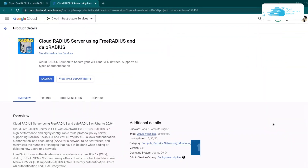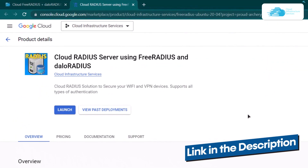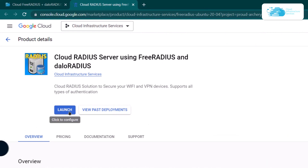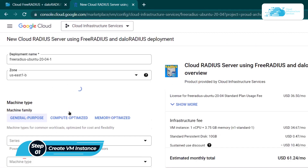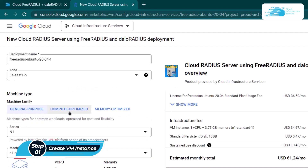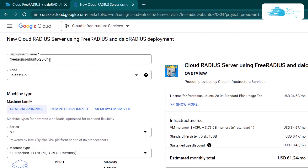From the description box, come to this link which is a marketplace listing for Google Cloud and then click on the launch button to launch a new virtual machine with this particular image. After that, you would be brought to this configuration page from where you need to give your virtual machine a deployment name and then choose a region or zone where you want to deploy it.